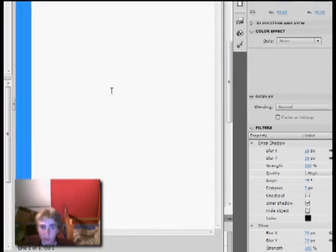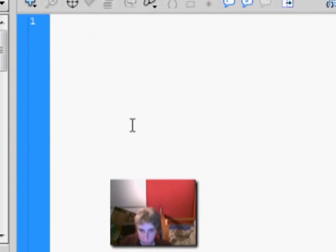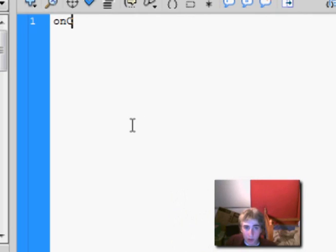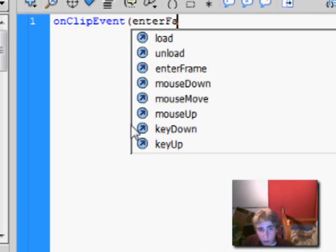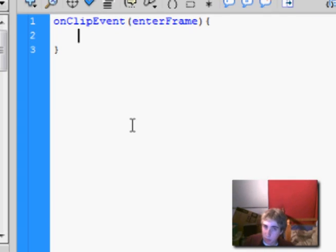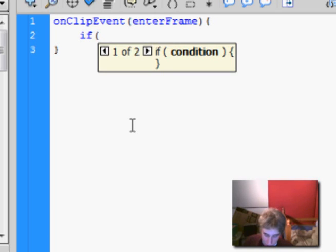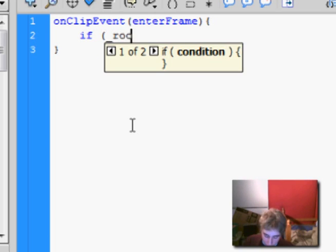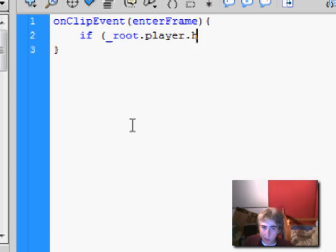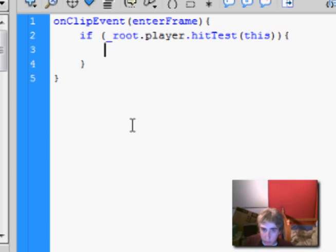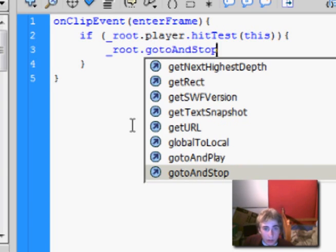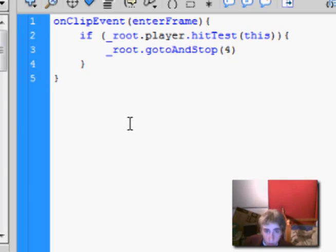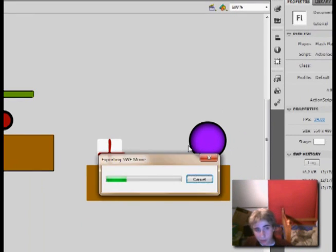Alright, and then the actions do first onClipEvent. And all these codes are case sensitive too, so you have to be careful how you type them. But I will have these codes in the description. On enterFrame, and then another hit test. So root dot player dot hitTest this. Root dot gotoAndStop four, which is the next frame. Alright, let's see how that looks.